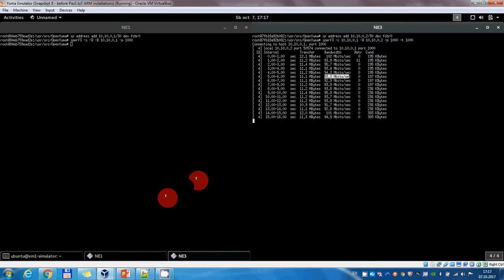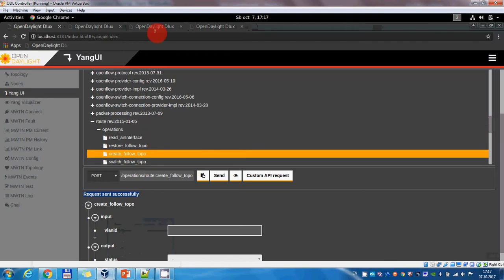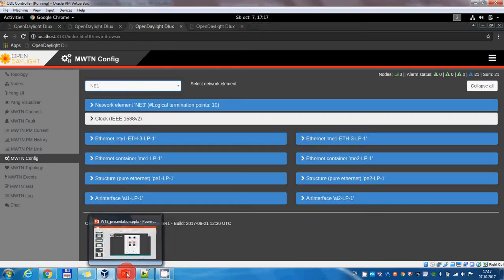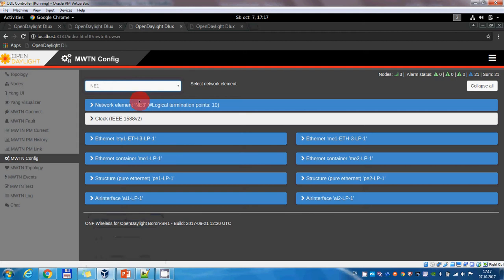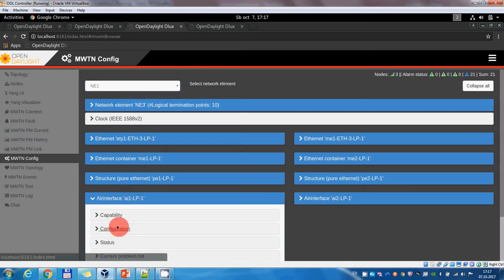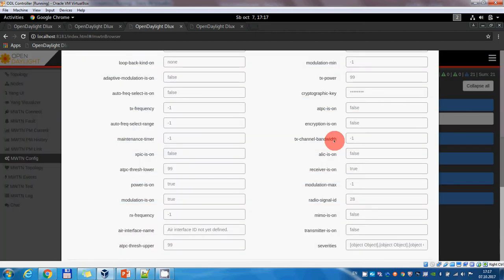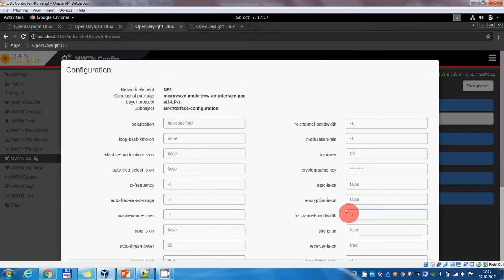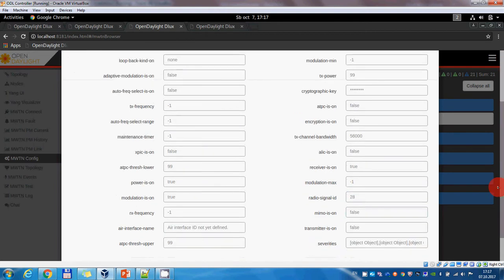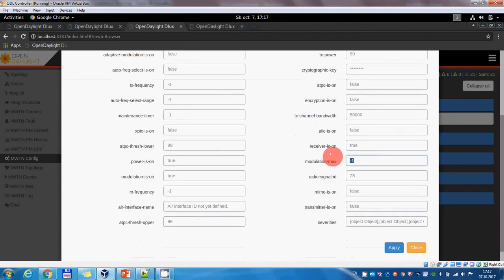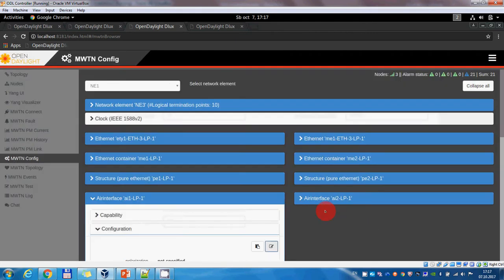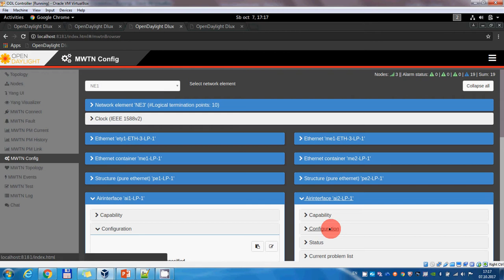Now we will try to issue commands from the ODL controller in order to modify the bandwidth between the network elements. We will change the capacity of the first air interface of network element 1. We go here to configuration and modify the TX channel bandwidth to 56 MHz and the modulation to 1K QAM. We apply this, then we will need to do the same thing for the other air interface.